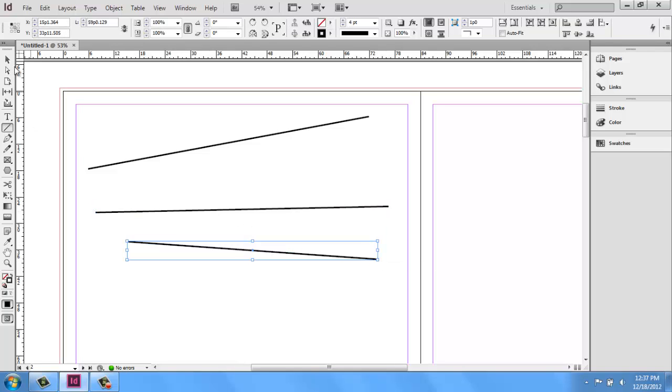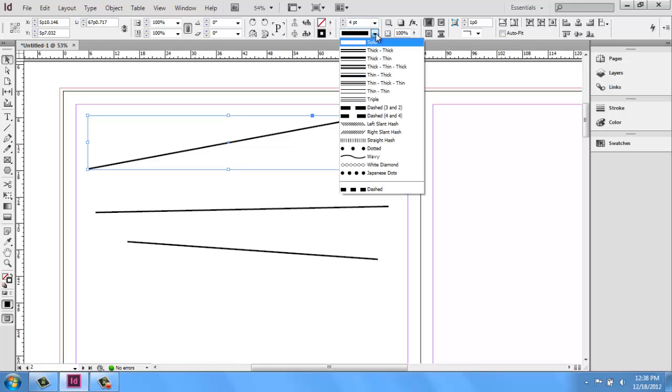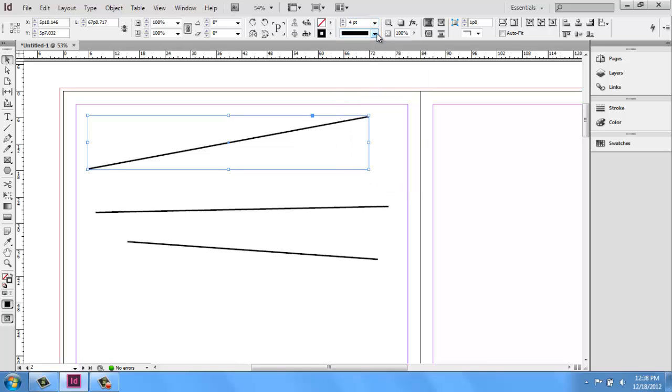If I switch to my selection tool, that black arrow up at the top, and click on it, you'll see it has a frame around it, just like the shapes we made in the last video. They have the properties shown up here at the top. This is a four-point line, and it's a solid line. Just like the shapes, we can actually change this here as well.